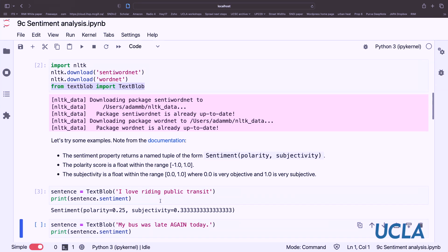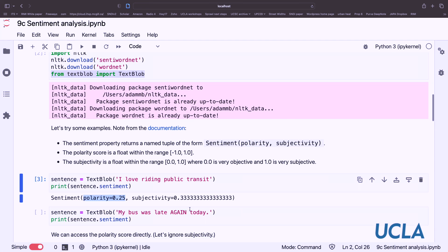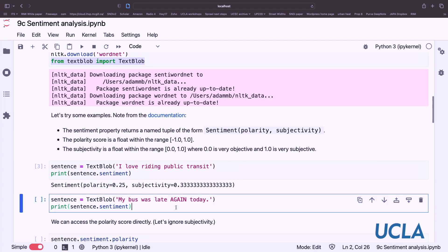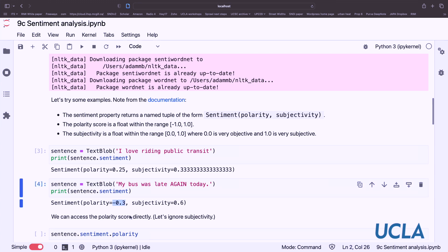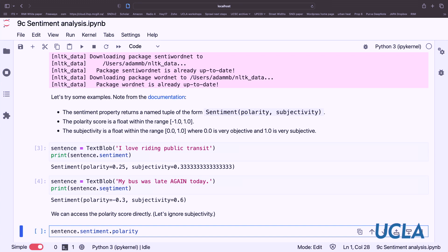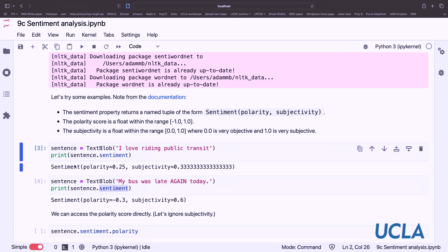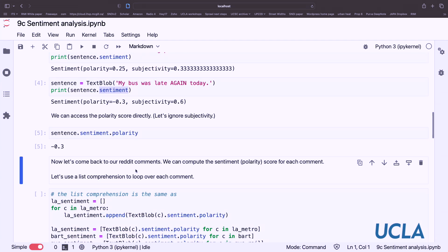So something like 'I love riding public transit' is going to be pretty positive — it has a 0.25 polarity and is somewhat subjective at 0.33. Whereas 'my bus was late again' is even more subjective but is coded as a negative sentiment. We can also access polarity directly from a sentiment object, not just as part of the tuple.